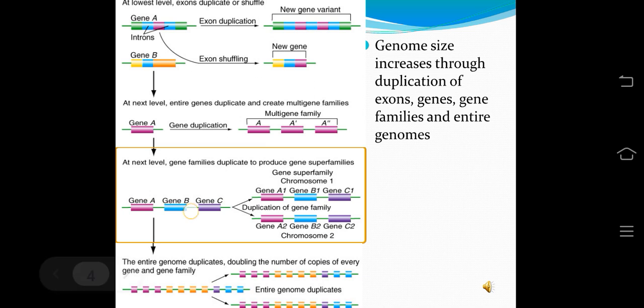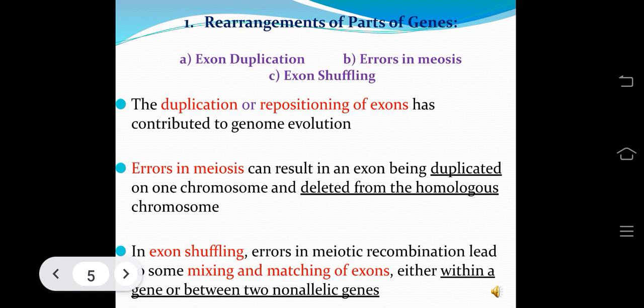Rearrangements of parts of genes, exon duplication, and exon shuffling contribute to genome evolution. Errors in meiosis can result in an exon being duplicated on one chromosome and deleted from the homologous chromosome. In exon shuffling, errors in meiotic recombination lead to mixing and matching of exons either within a gene or between two non-allelic genes.